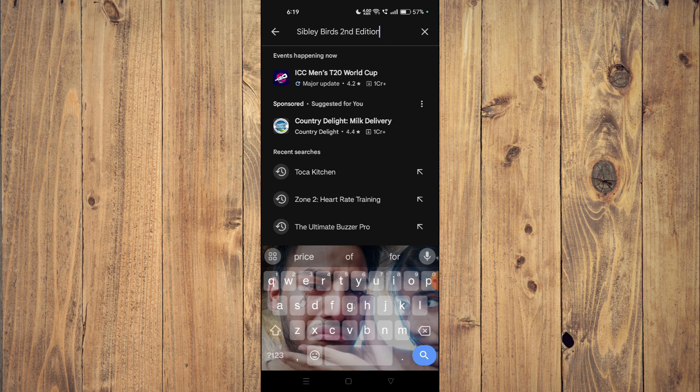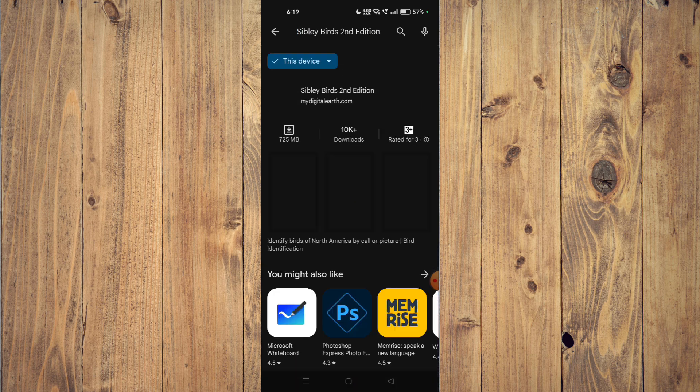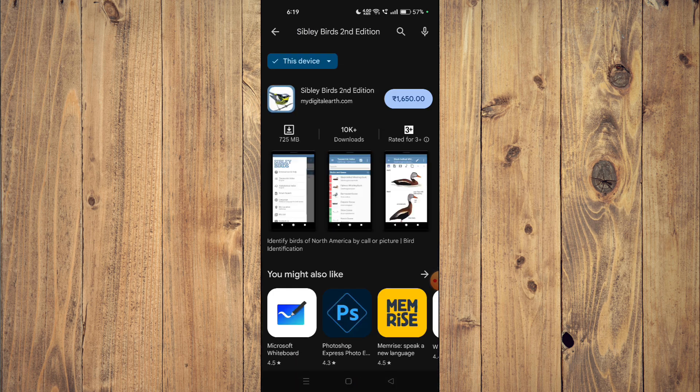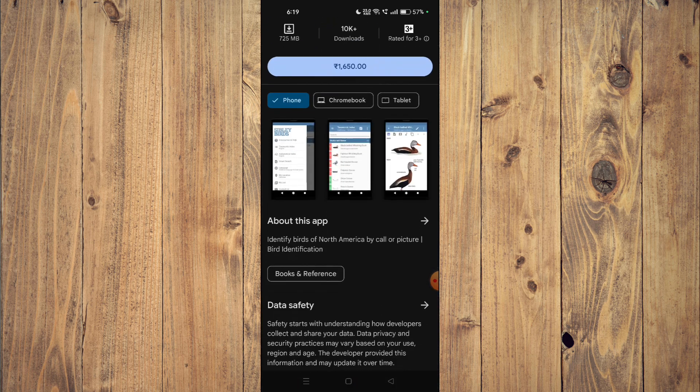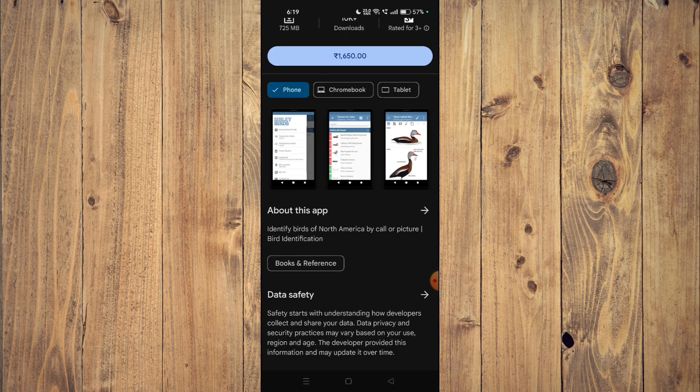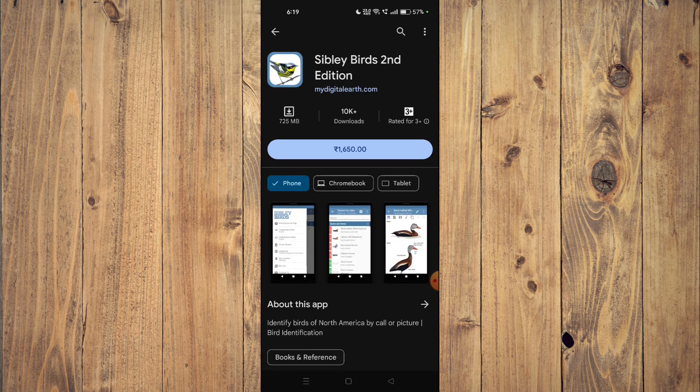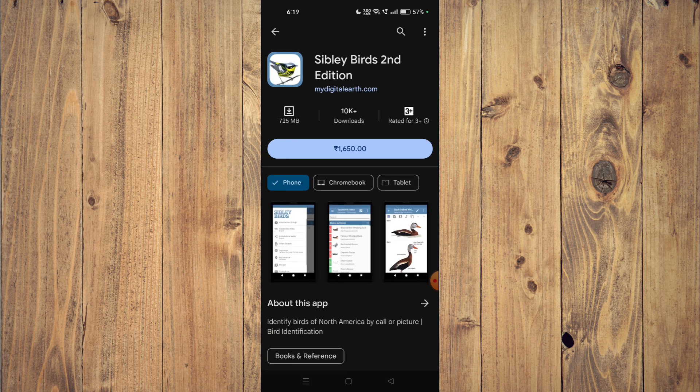Now you can scroll down and read all the details about the app. Now you have to buy the app first from your Play Store and to install it on your mobile phone.